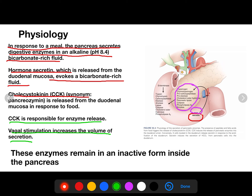The most important thing about these enzymes is that they remain in inactive form inside the pancreas. When they reach the duodenal mucosa, activation occurs — the inactive form is activated at the duodenal mucosa.